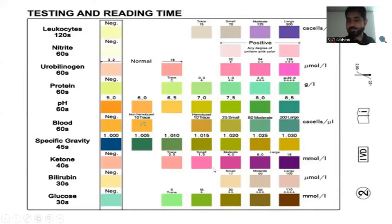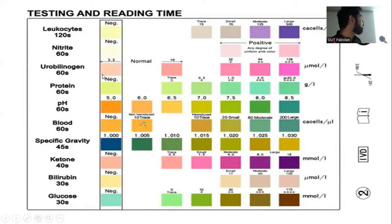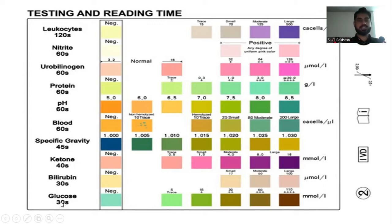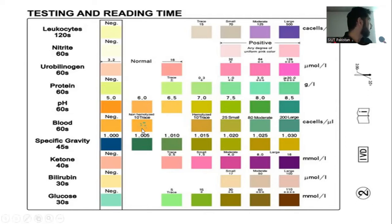The strip shows normal values when immersed in urine, and the colorimetric change indicates possible abnormalities. The maximum reading time is 120 seconds for leukocytes and the minimum is 30 seconds for glucose. Heavy spotting on the blood pad indicates significant blood in the urine.